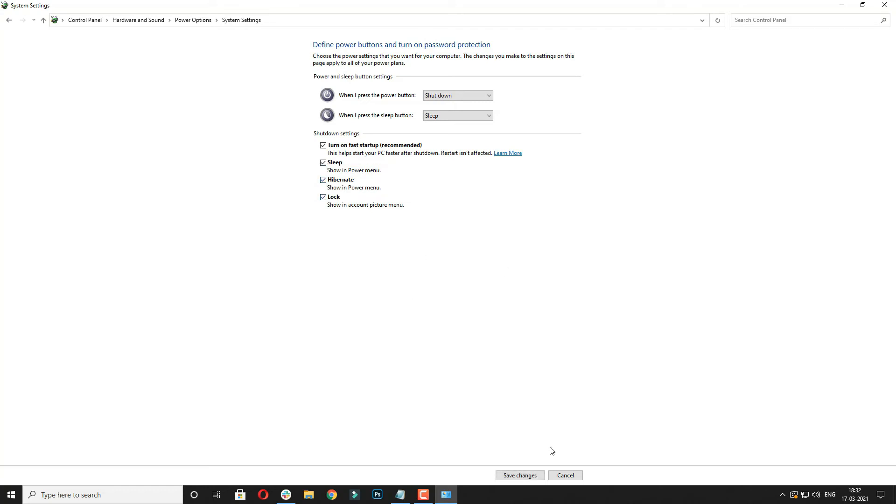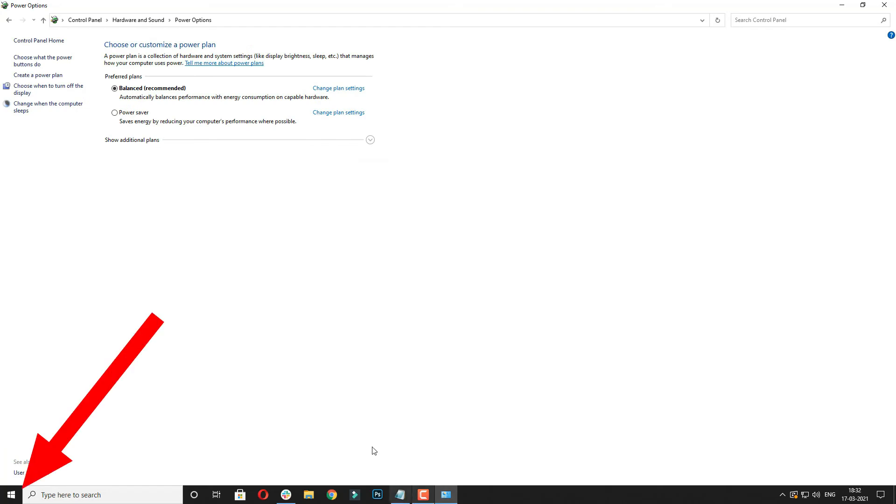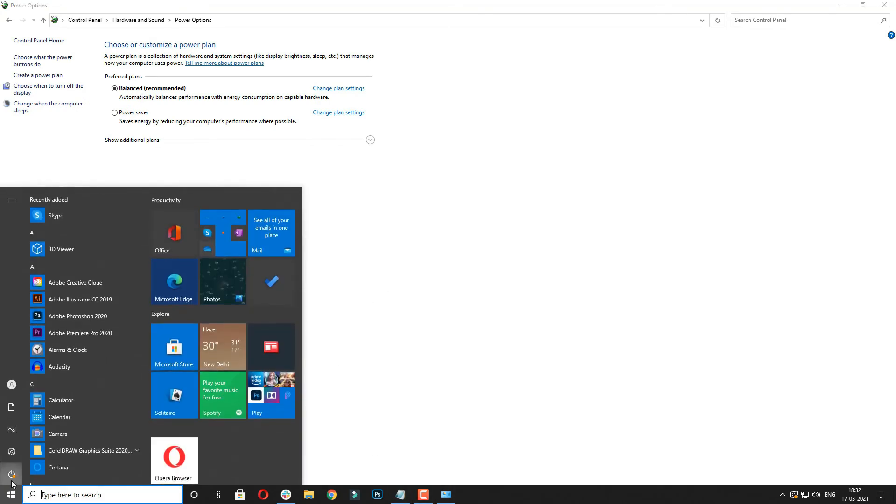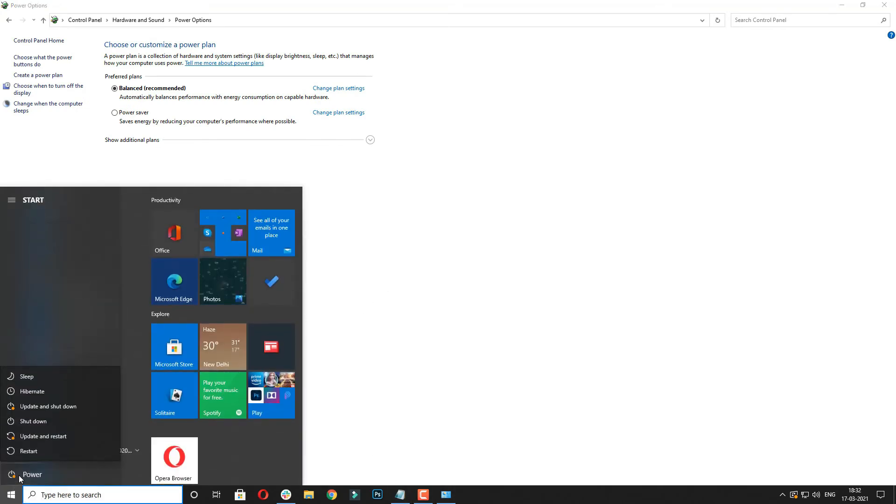Make sure you save the changes. Now when you click on the Windows icon and power button, you will be able to see hibernate option available.